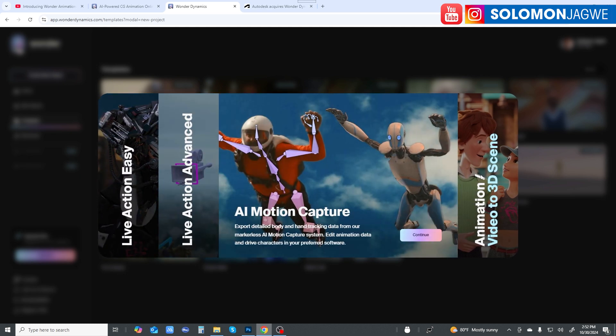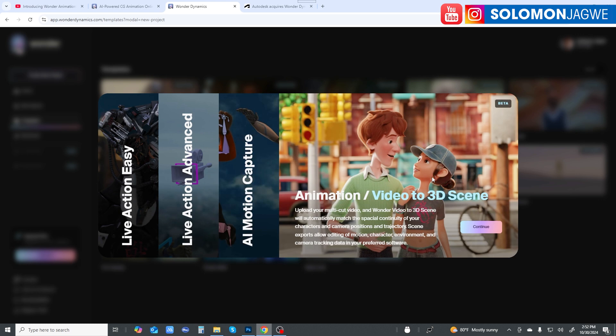Now there's Animation / Video to 3D Scene. Here you can upload your multi-cut video. Wonder Video to 3D Scene will automatically match the spatial continuity of your characters and camera position and trajectory. Scene exports allow editing of motion, character, environment, you name it.